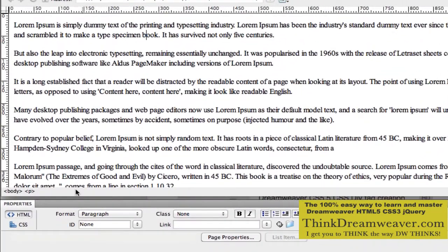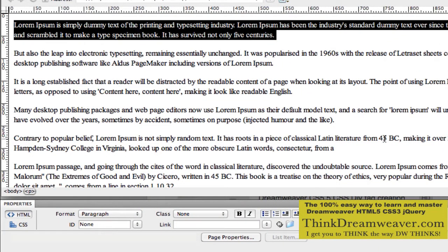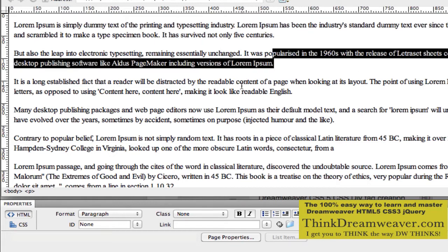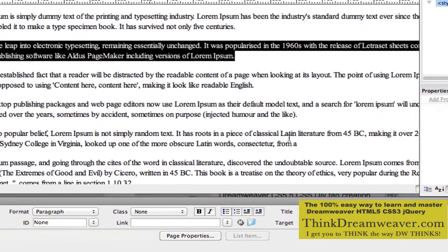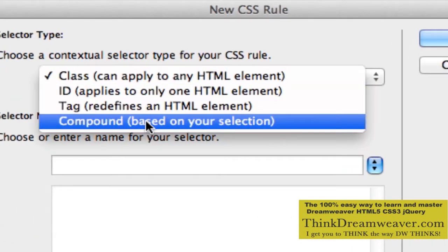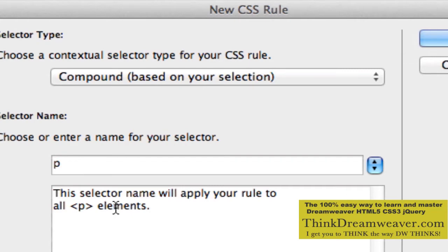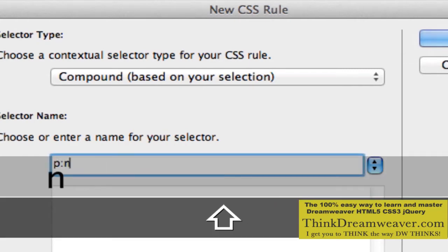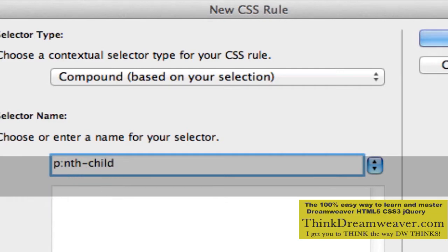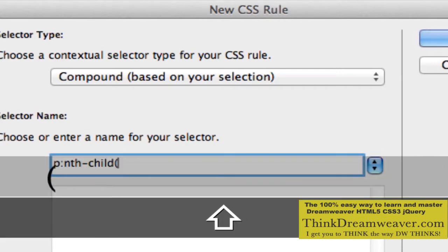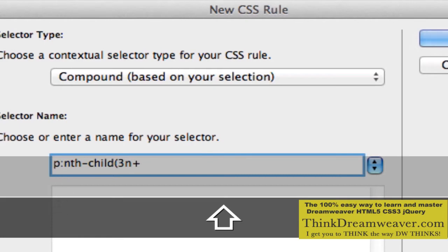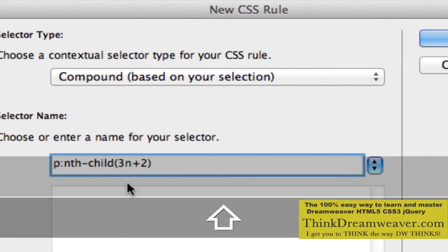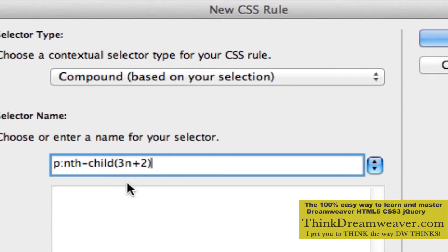Well, I'm going to select the tag. It doesn't matter which P tag I select — they're all P for paragraph. So I'm going to select the tag and make a rule. Go to compound, less specific. P colon nth-child. Now we're going to do something different here. We're going to say go every third paragraph, so we're going to say 3n plus 2. What that's going to do is format every third paragraph starting with the second paragraph.